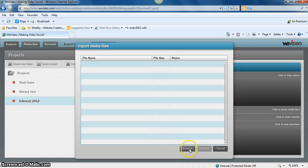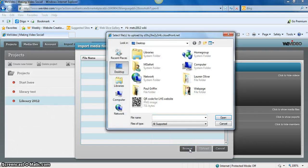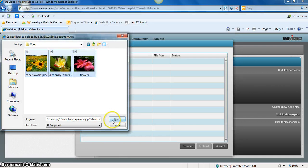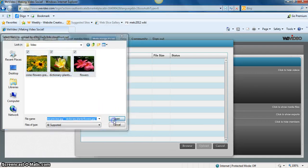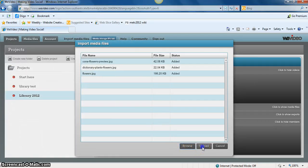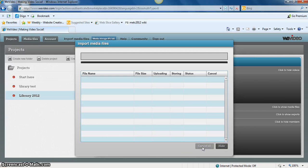You're able to browse your computer to find what you're looking for. When you've selected the pictures you want to use, you can open them and then upload them.